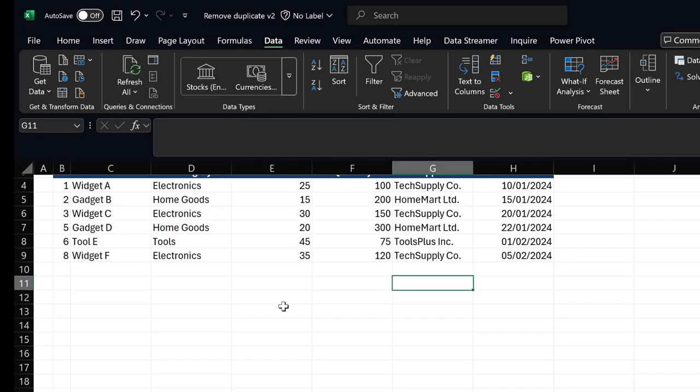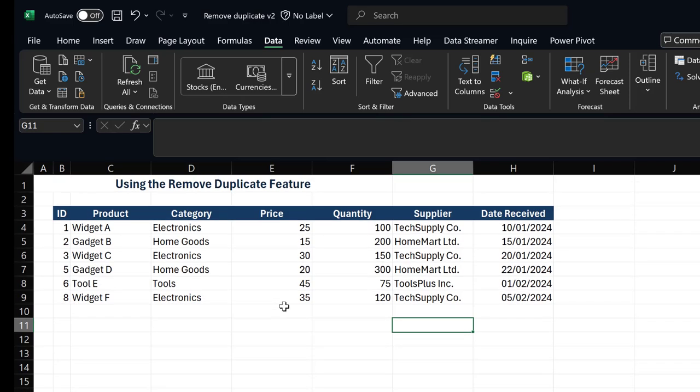So in this video, we've looked at how to remove duplicate values in your data entry, and this really helps with data cleaning. Thank you so much for watching. See you next time.